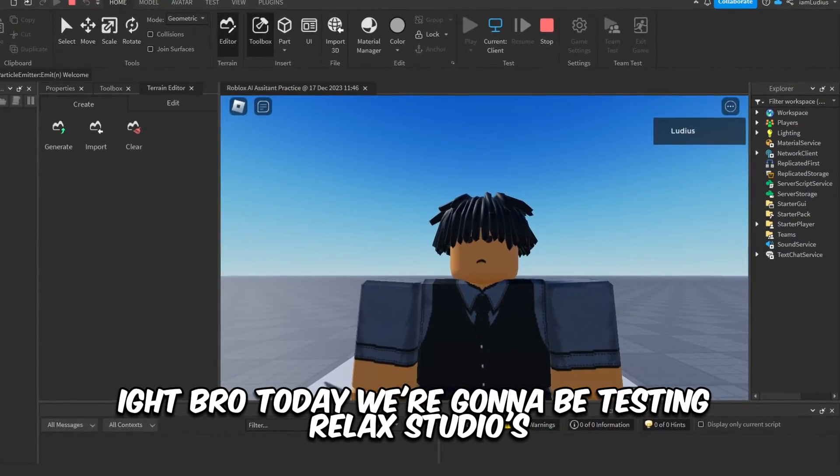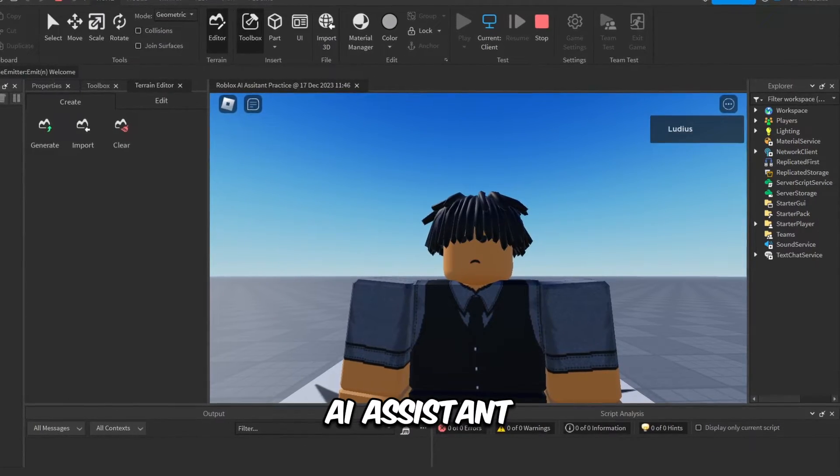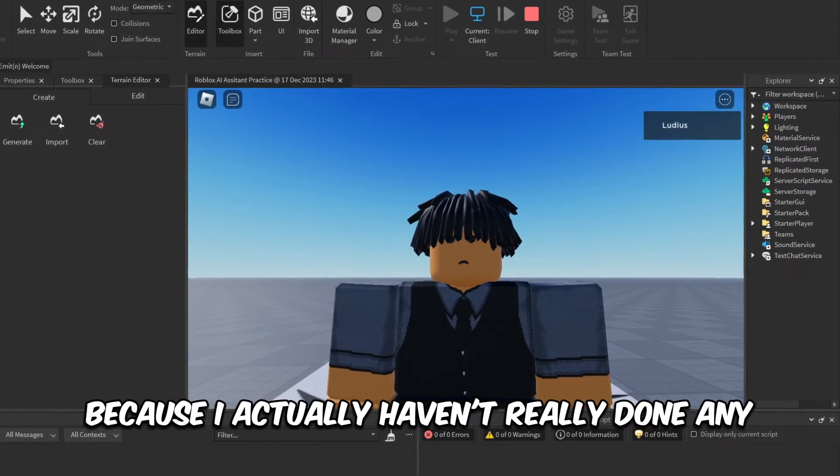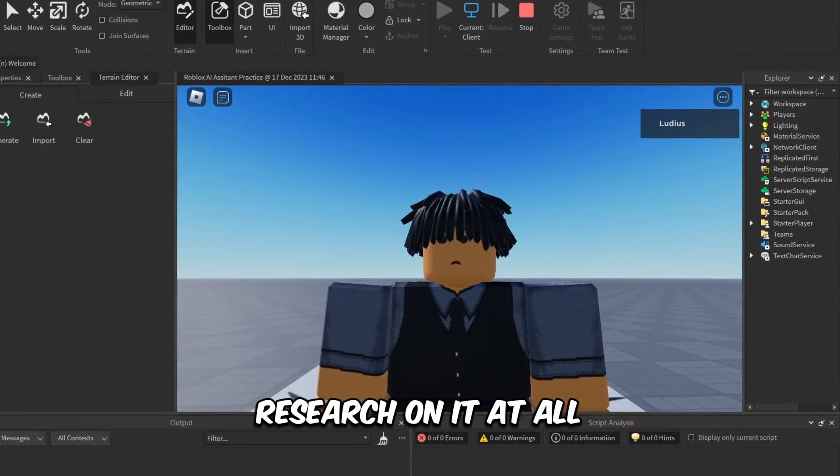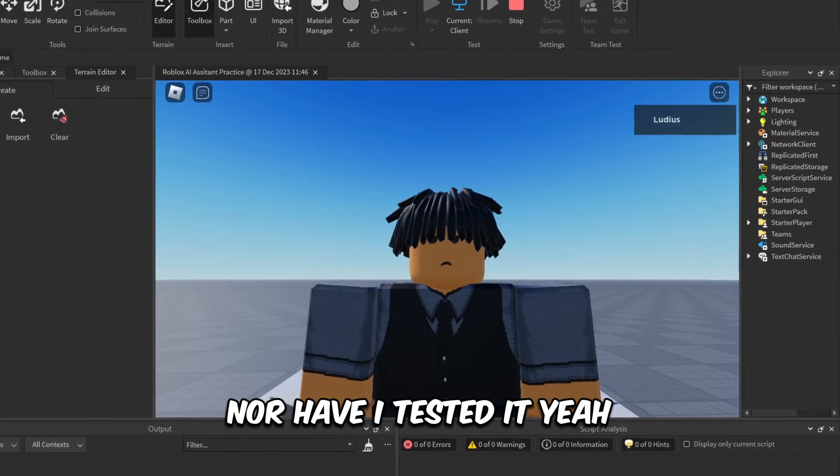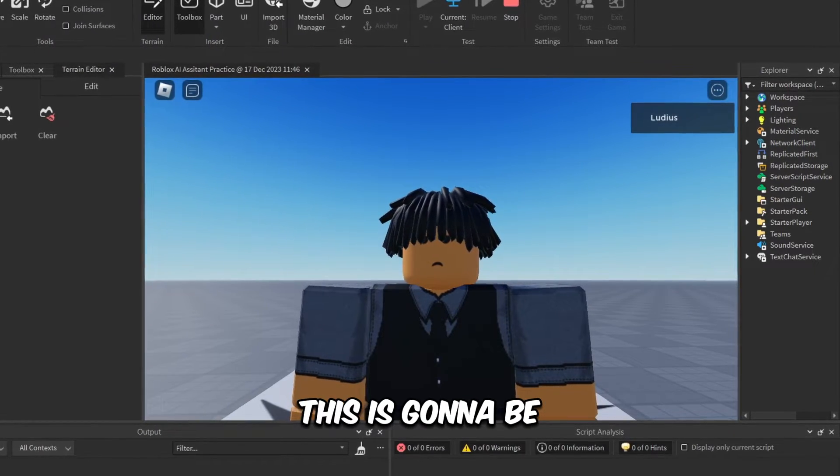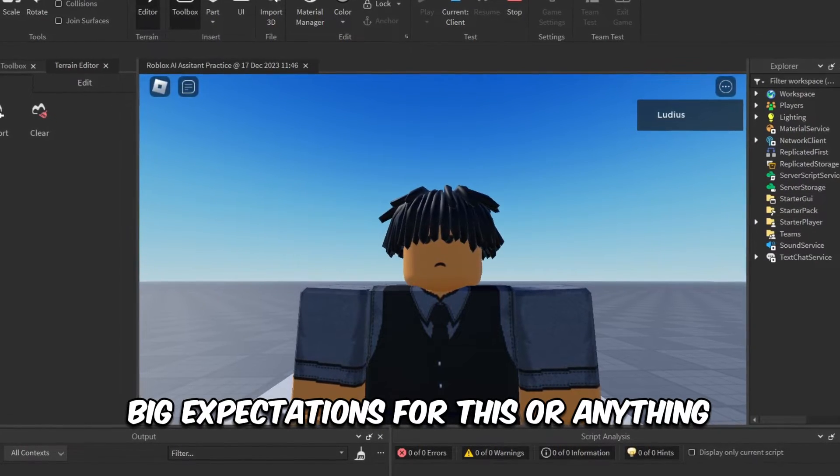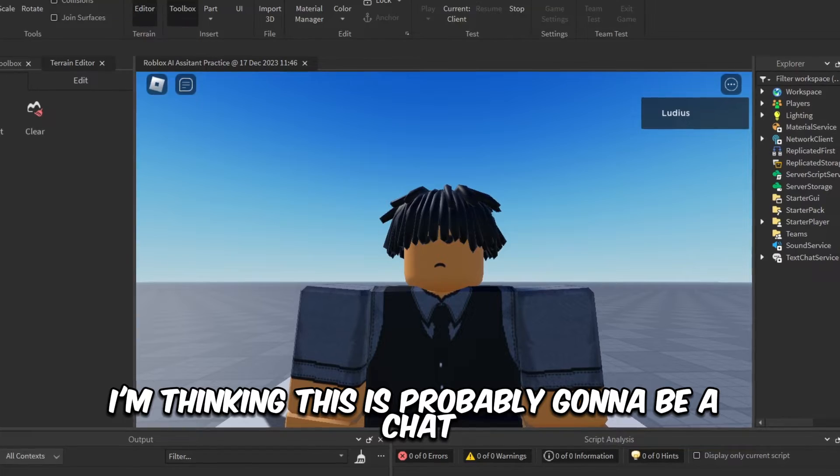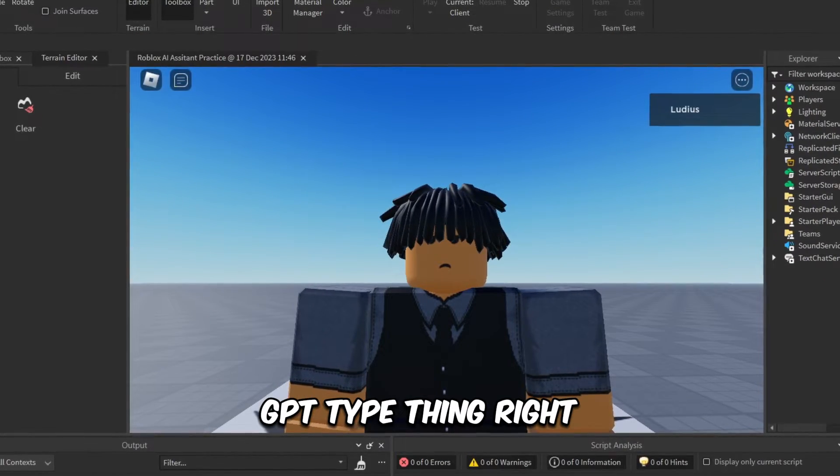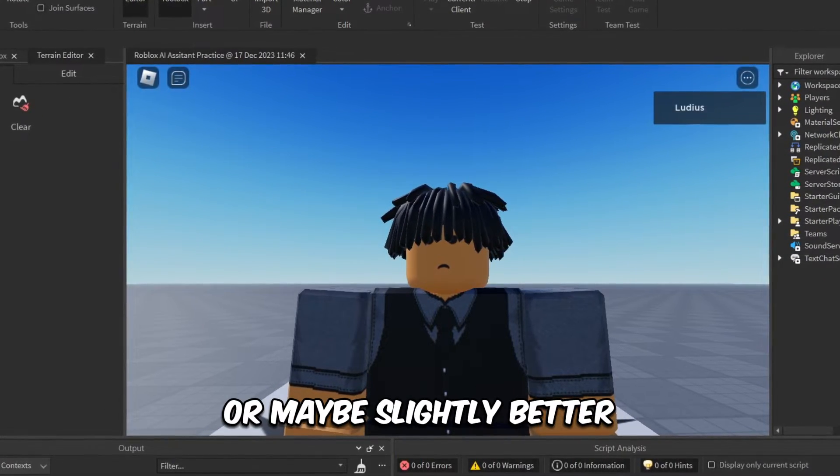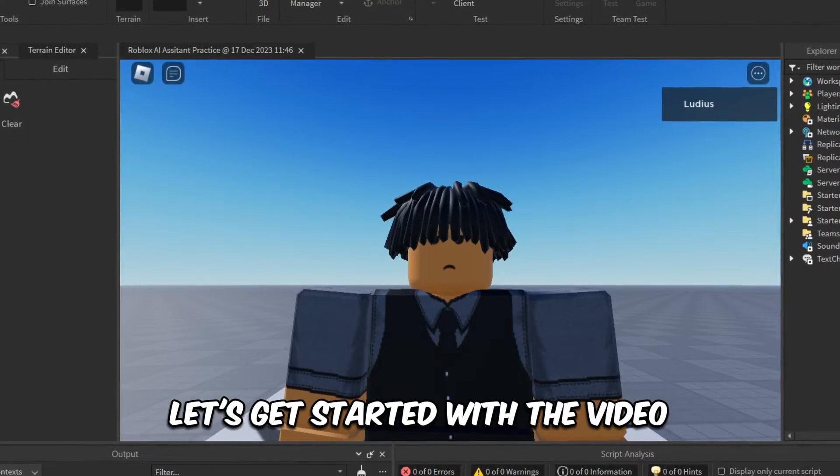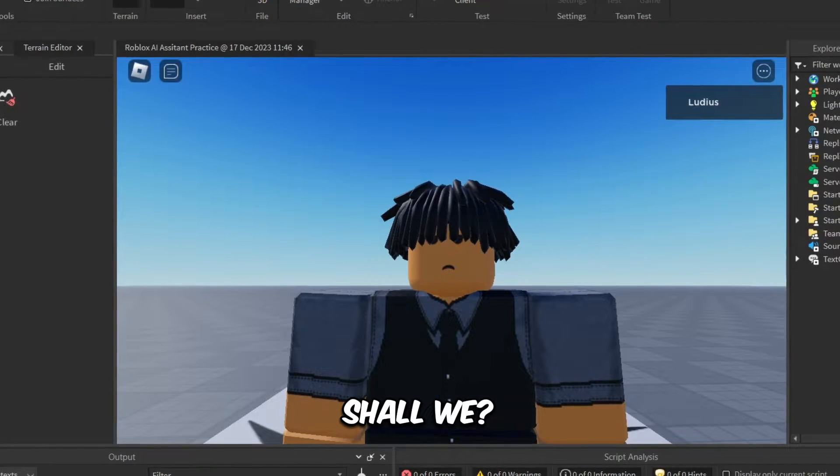Hi bro, today we're gonna be testing Roblox Studio's AI assistant. This is gonna be interesting because they actually haven't really done any research on it at all, nor have I tested it. Yeah, this is gonna be fun. I don't really have any big expectations for this or anything. I'm thinking this is probably gonna be a ChatGPT type thing, or maybe slightly better, but I don't know. Anyways, let's get started with the video, shall we?